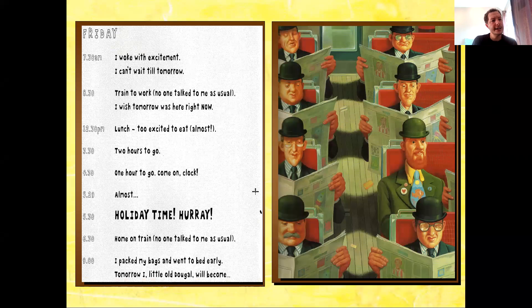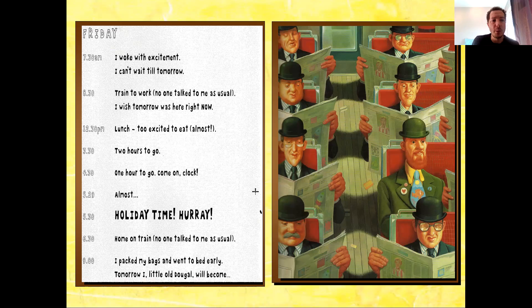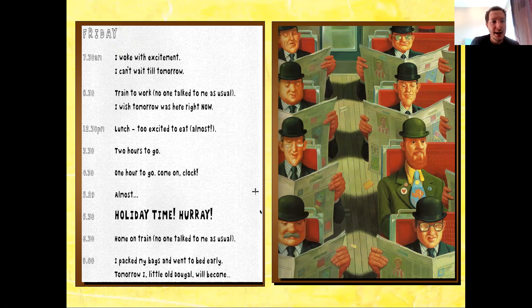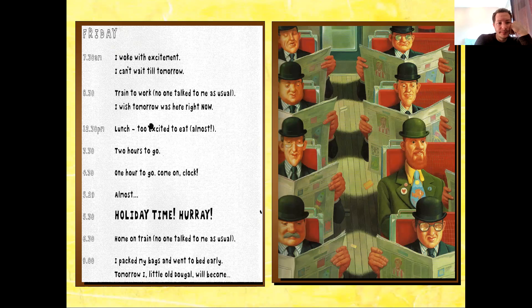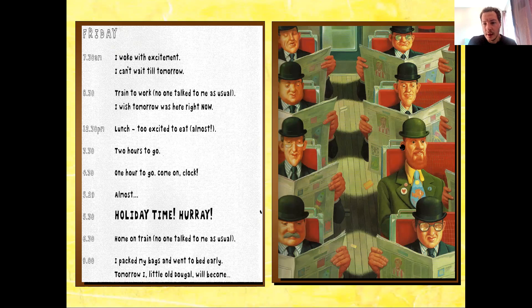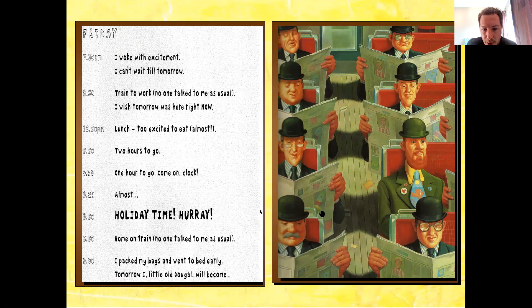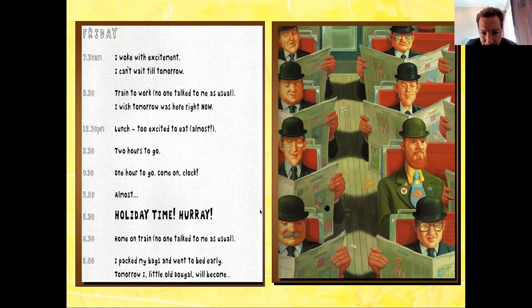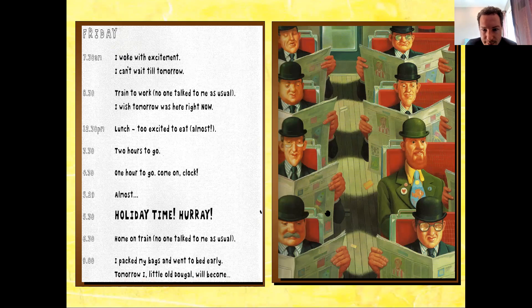Friday, 7:30 a.m. I woke up with excitement. I can't wait till tomorrow. 8:30. Train to work. No one talked to me as usual. I wish tomorrow was here right now. Here's Dougal on the train to work. All these ordinary looking folk. Nobody talking. Everybody reading. Well, except Dougal. Oh, and look, if you have read Bob Man on the Moon, you look at the rocket ship on the front of the newspaper. It looks very familiar.